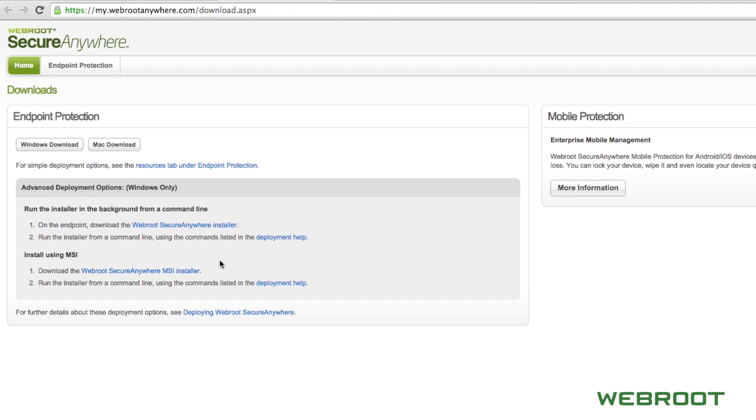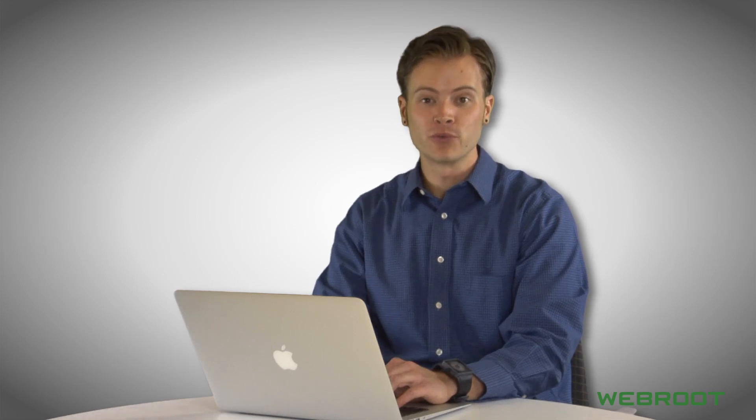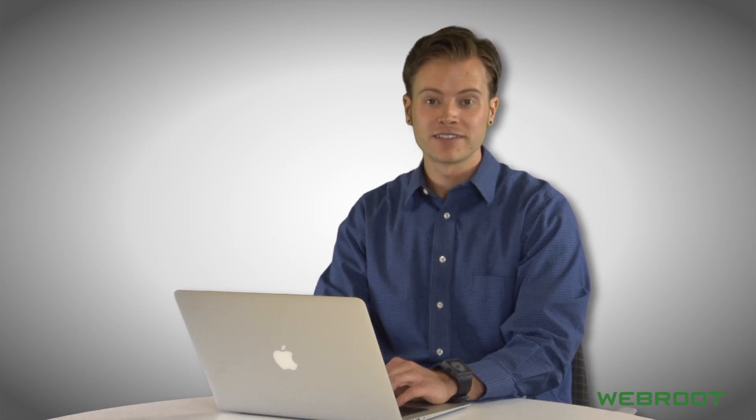From here, you are ready to begin using Webroot Secure Anywhere Business Endpoint Protection. If you have any additional questions, feel free to contact your nearest Webroot representative. Thank you again for watching.